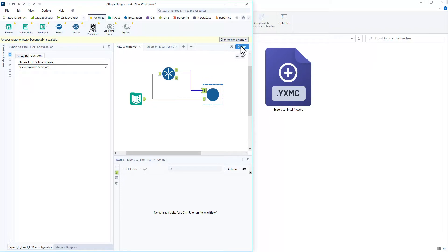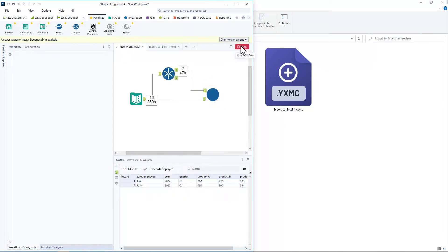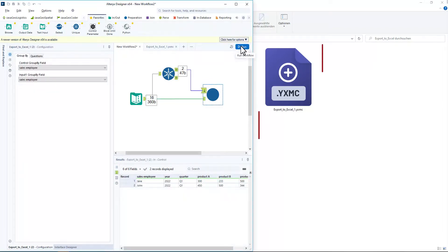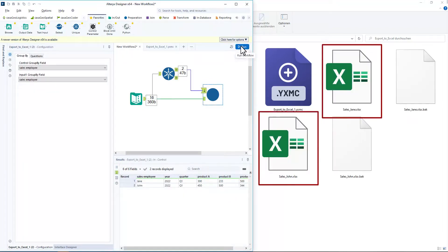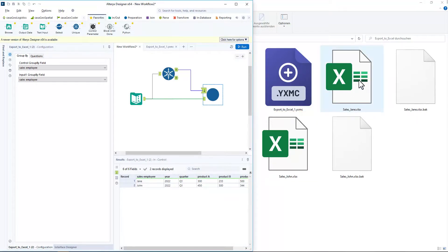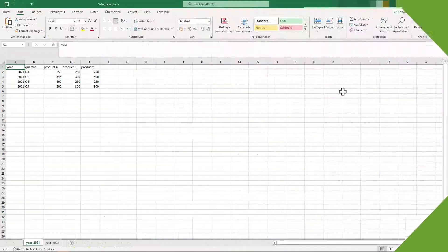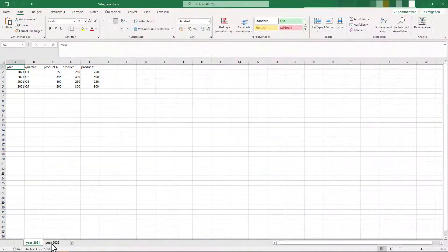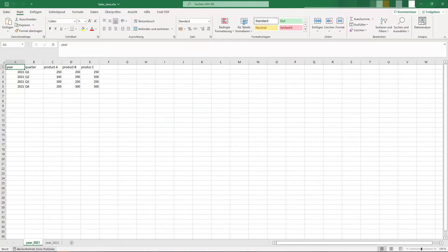We run the workflow and look at the result. In fact, two files have been created. Sales Jane and Sales John and both files contain one spreadsheet each for the year 2021 and 2022.